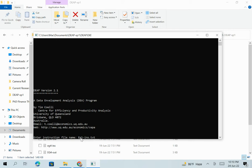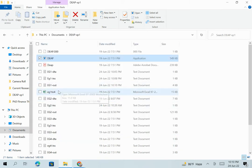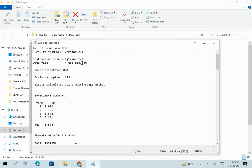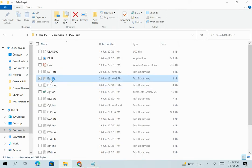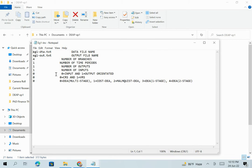EG1 refers to the data file EG1.DTA, and EG1.INS contains information on how to run the program. The data are in text format, so we type 'eg1-ins.dxd' and hit Enter. Then we go to EG1.OUT to see the output. The output confirms it is input oriented DEA, and the scale assumption is Constant Return to Scale — which we set to 0 in the INS file.